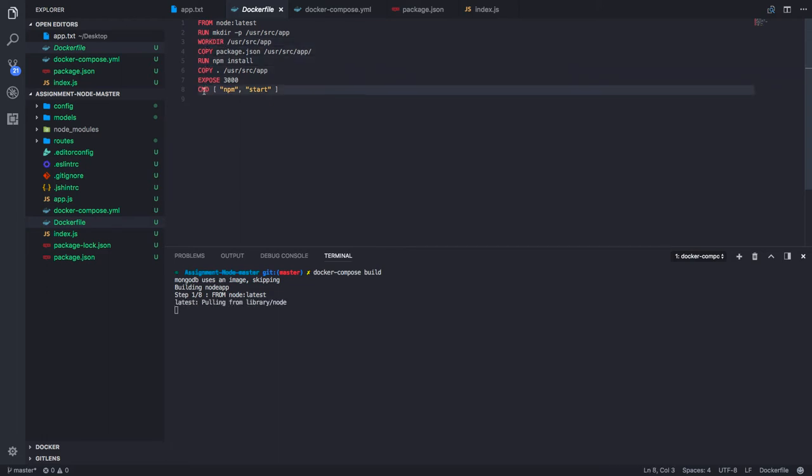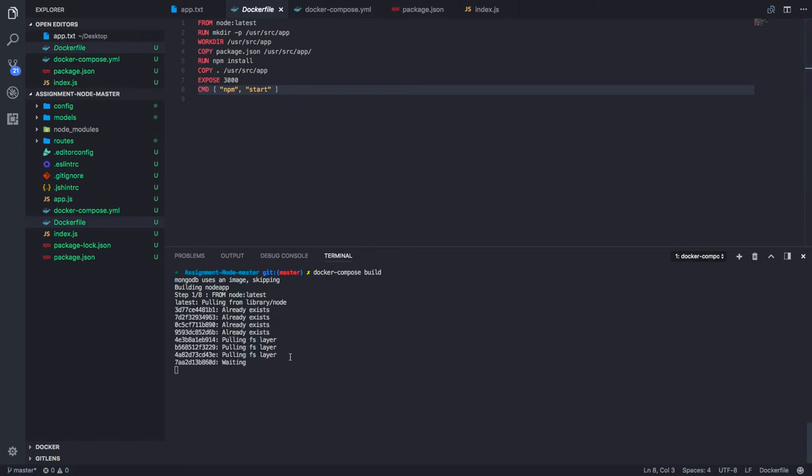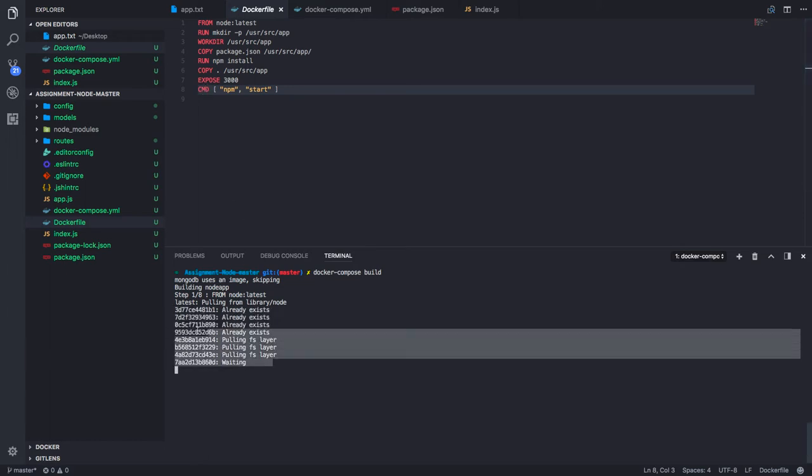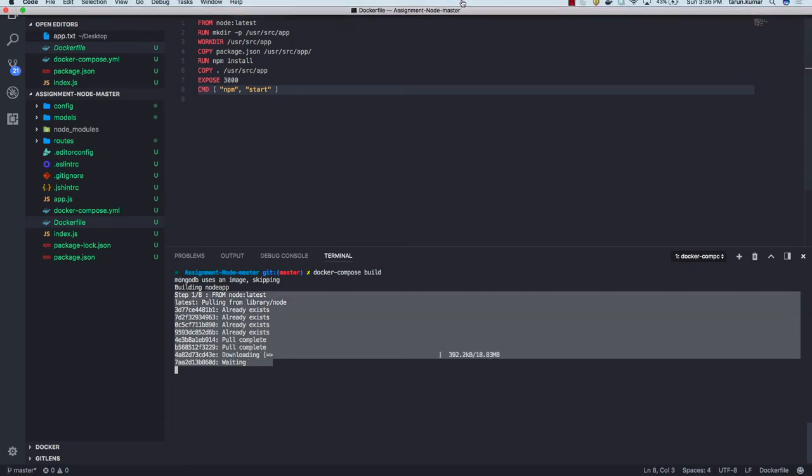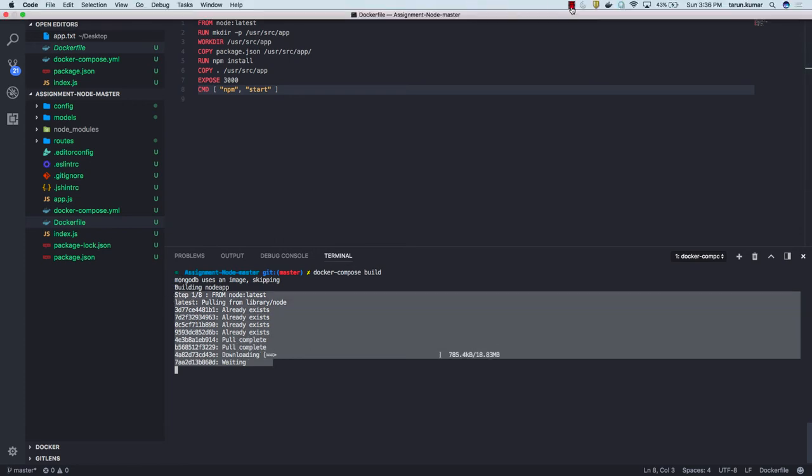It will run one by one. First it is fetching the Node.js image which will take some time. Meanwhile I will pause the recording.